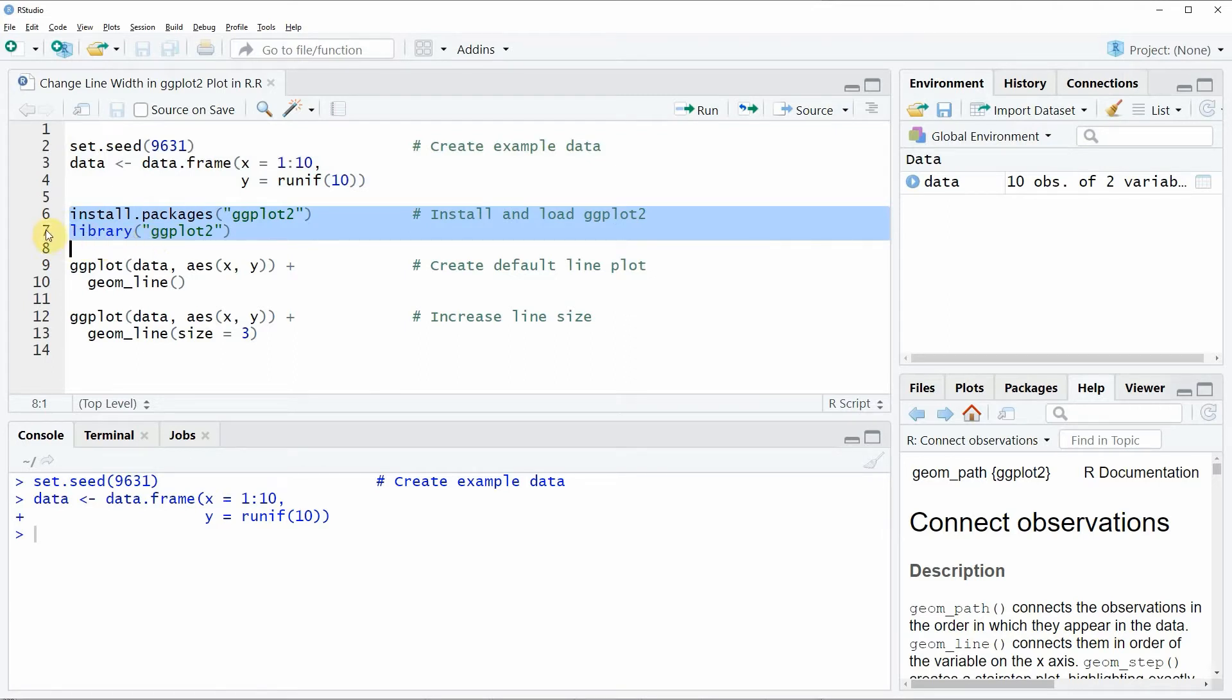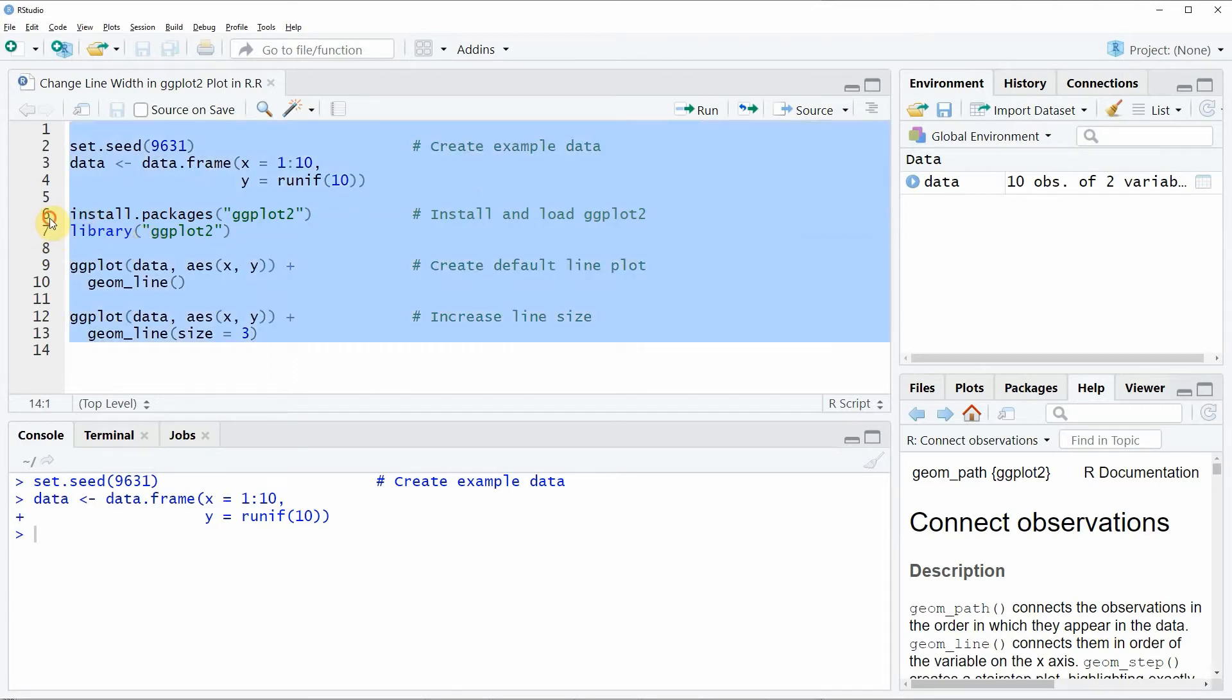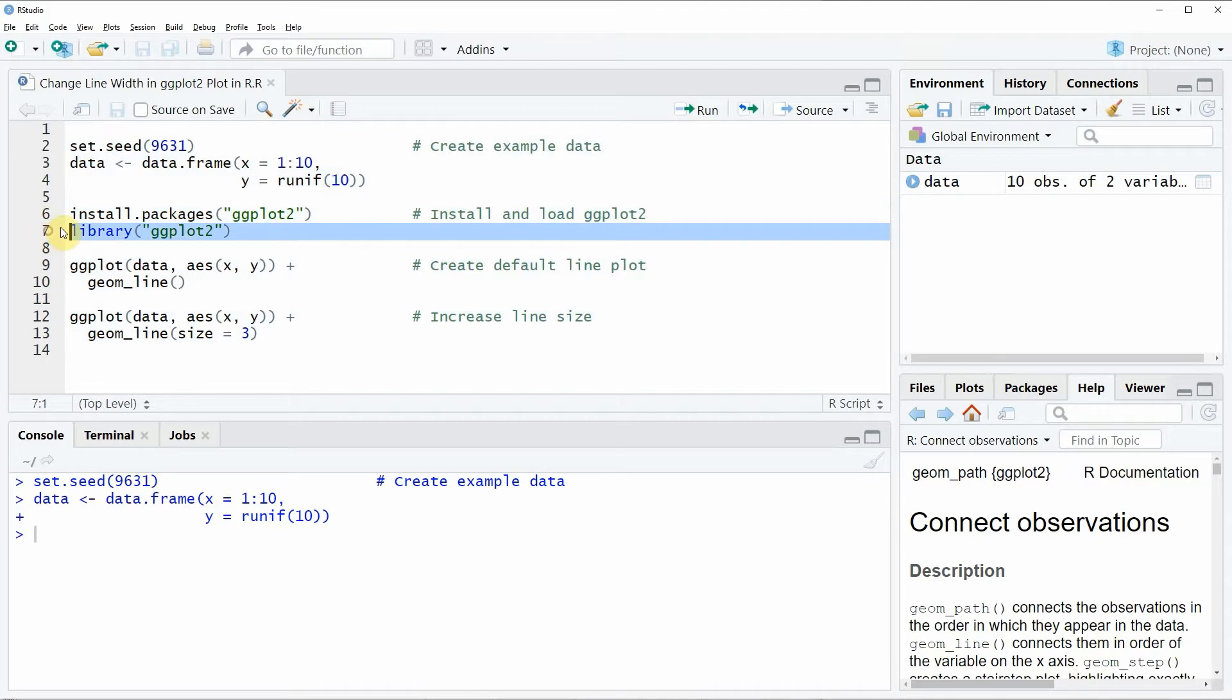I have installed the package already so I'm just going to load it with line 7 of the code and now we are able to use the functions of the ggplot2 package.